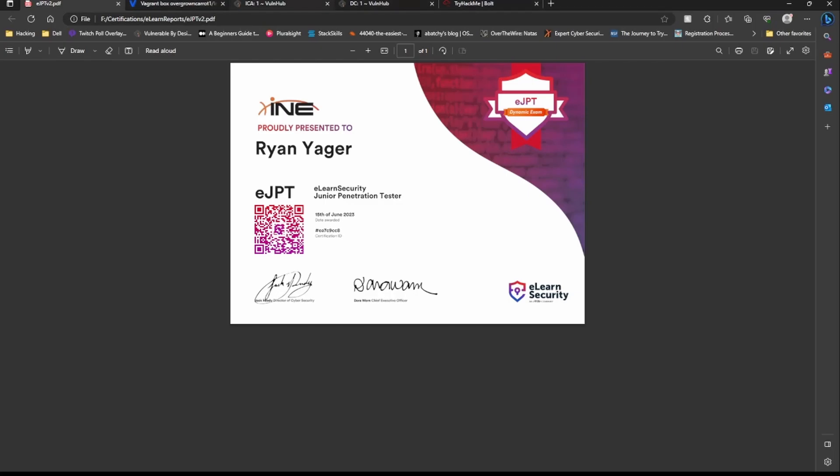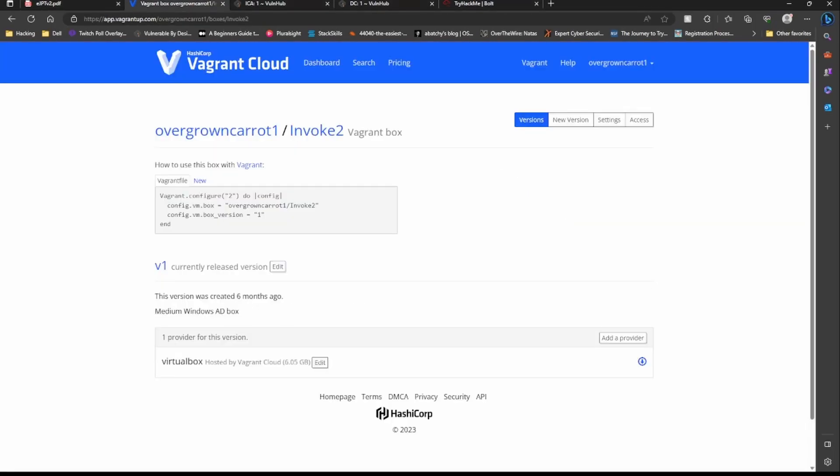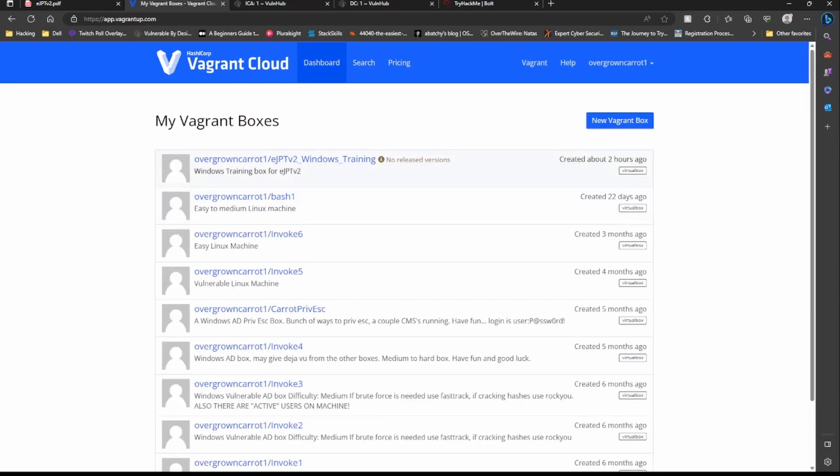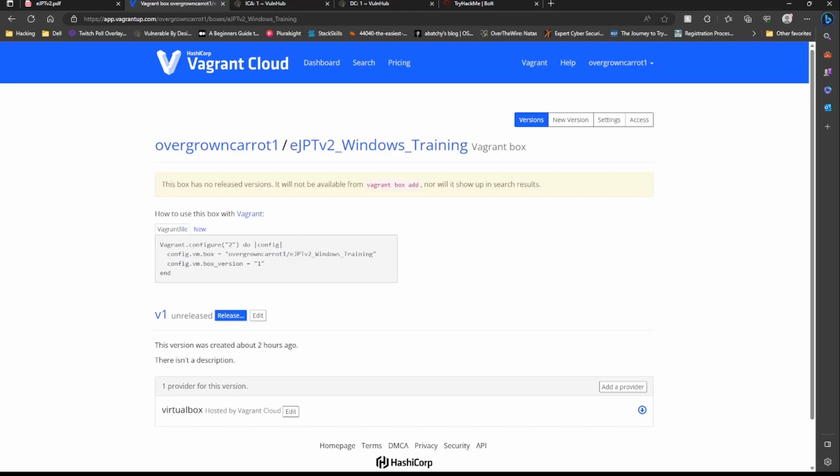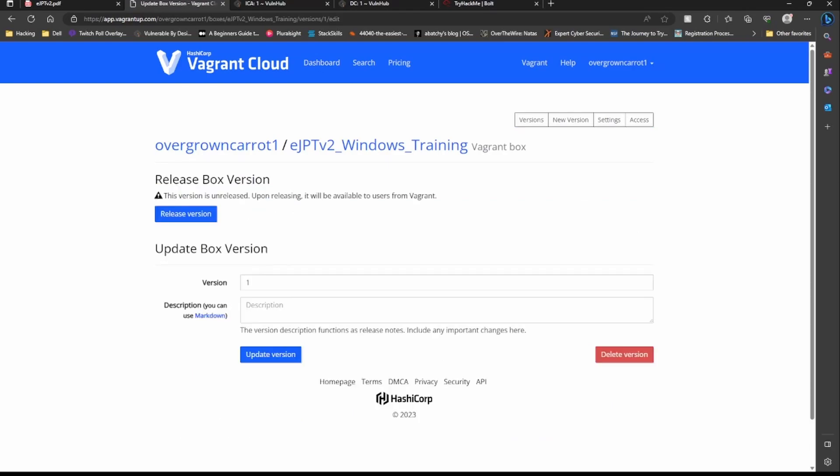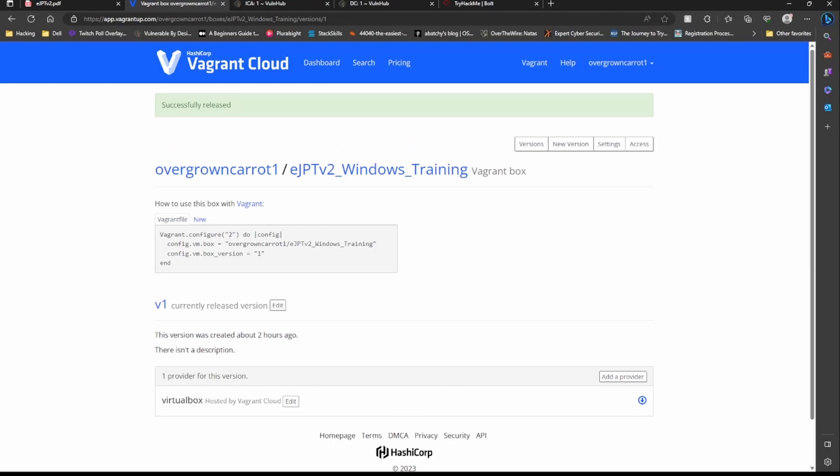Under eJPT version 2 Zero to Hero, I also made some boxes. If you're new to this, I would 100% watch my eJPT Zero to Hero videos because that will help you out a lot. Those will help you out tons. I'll release this.